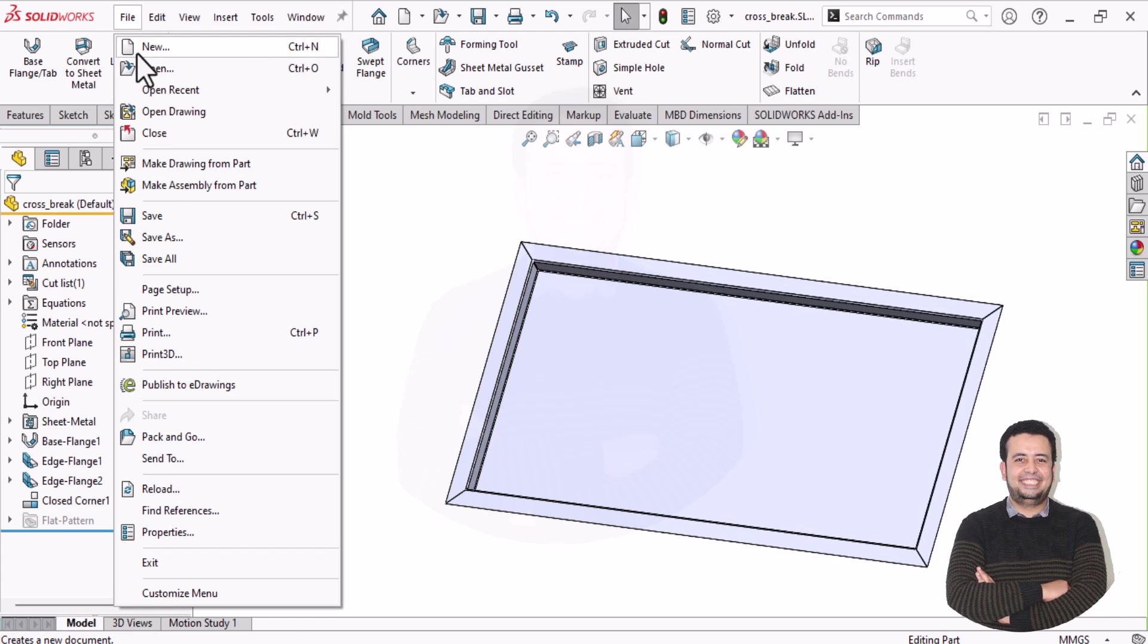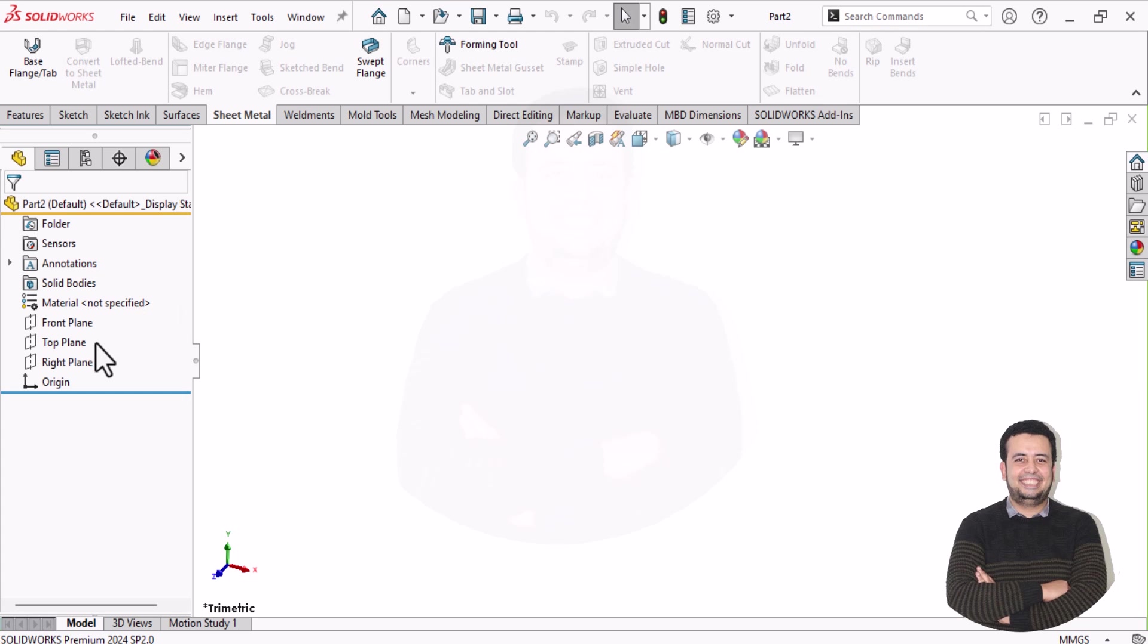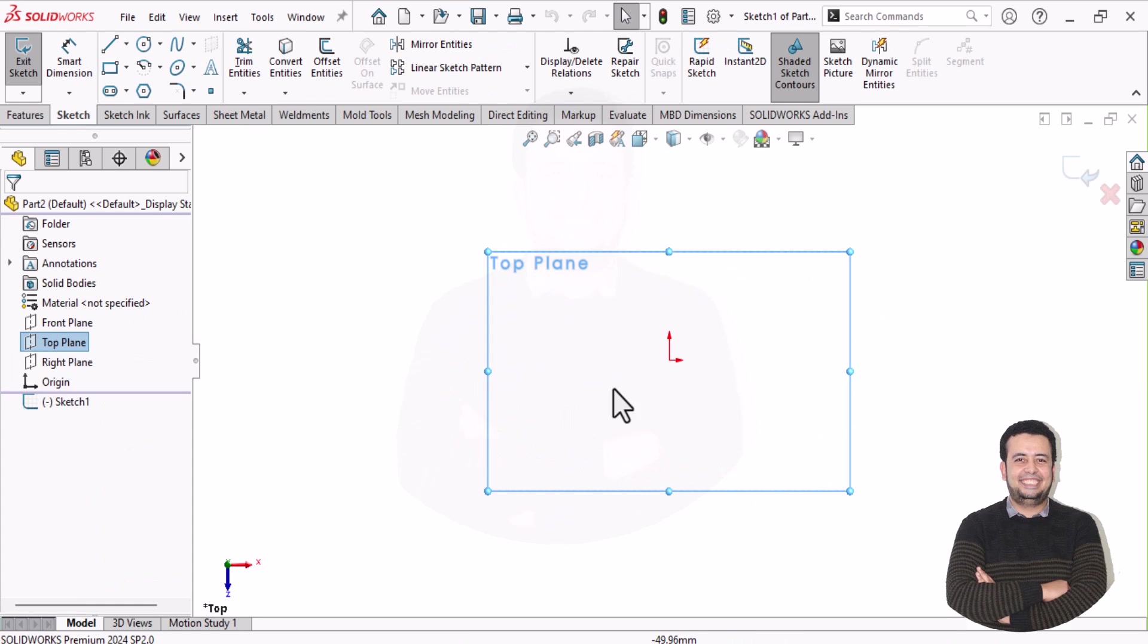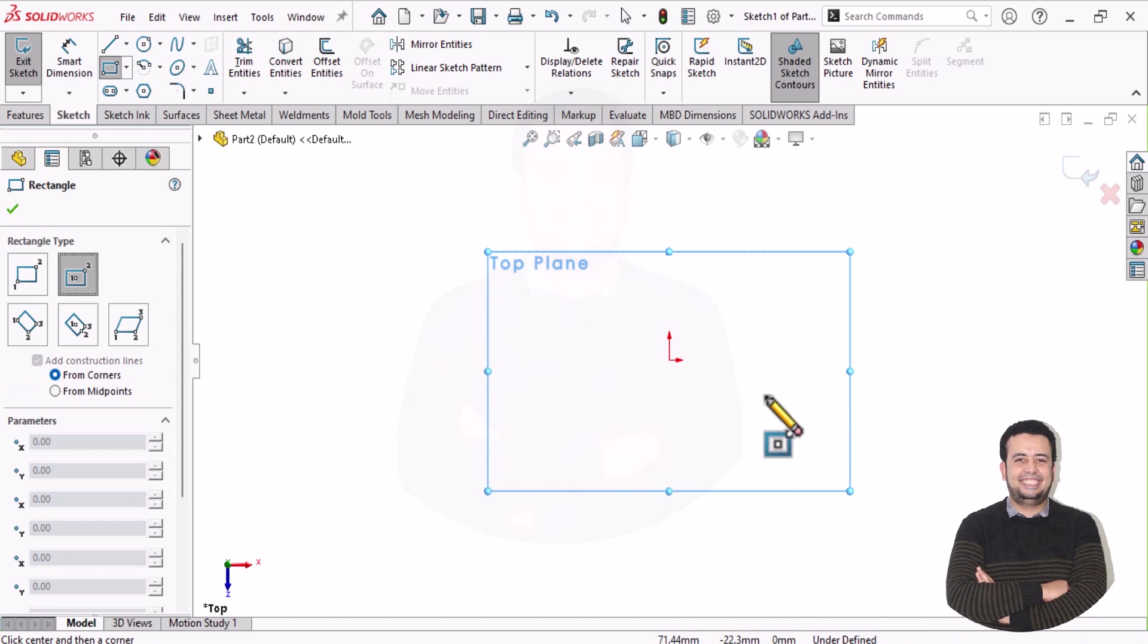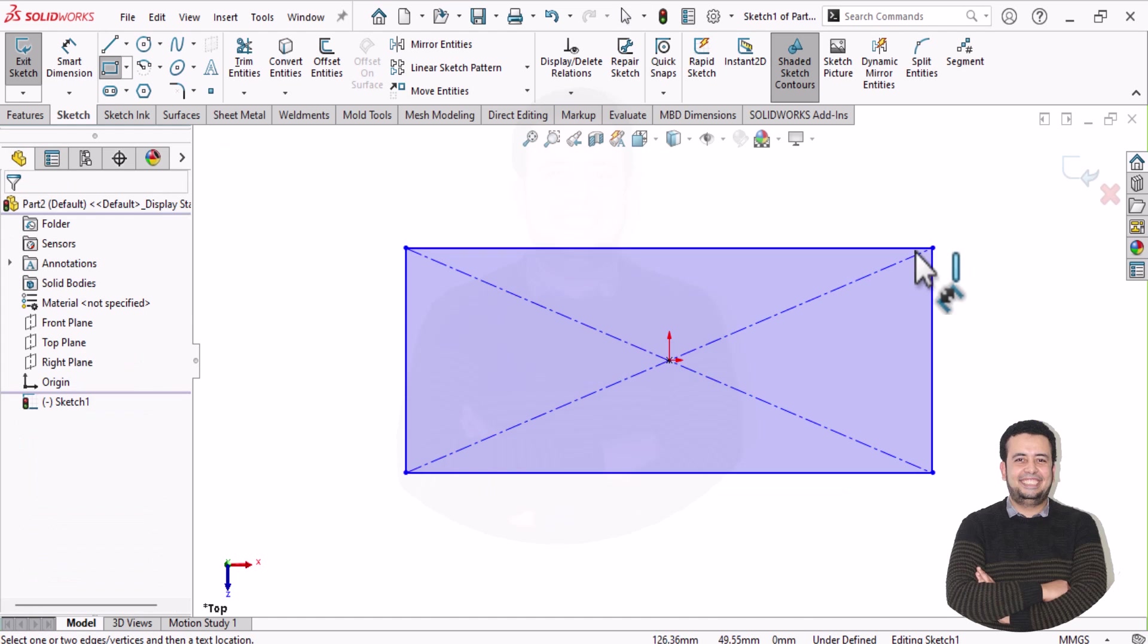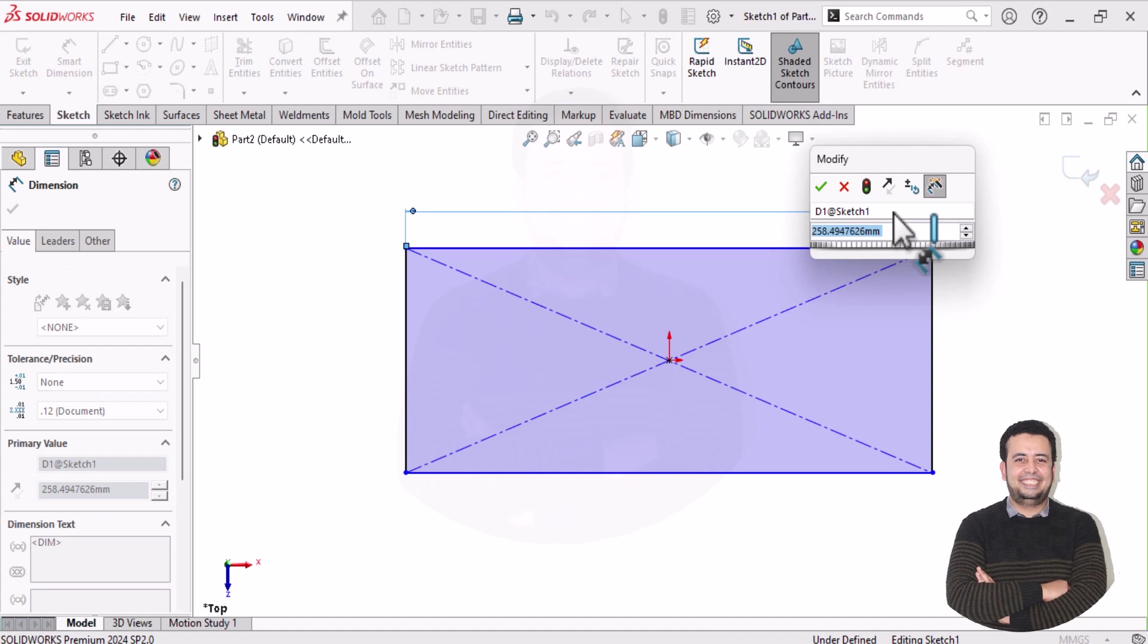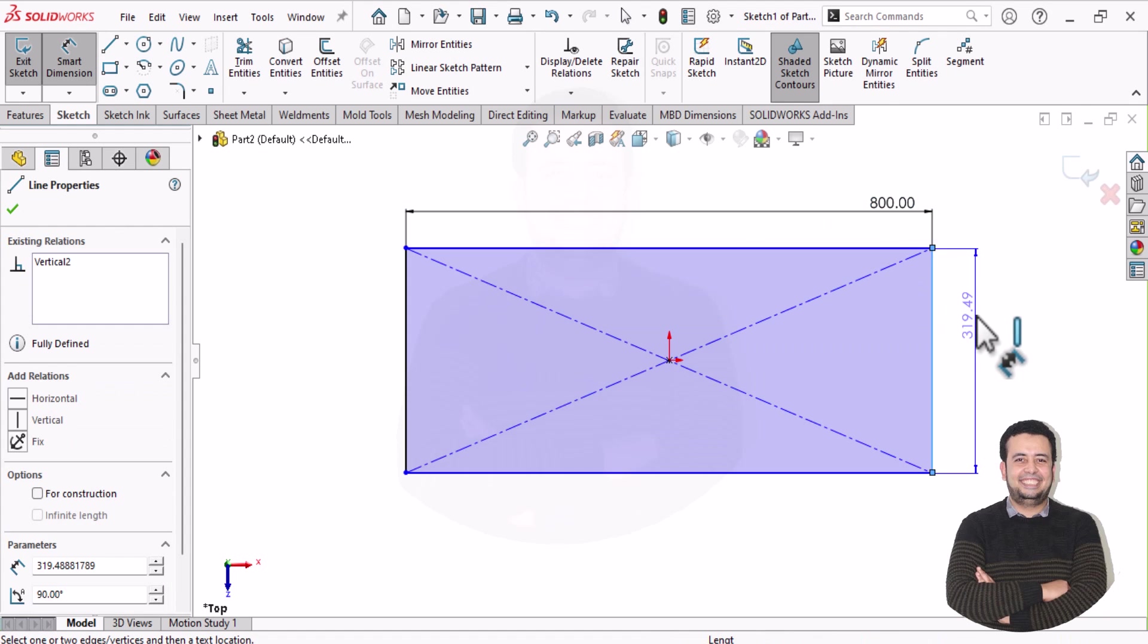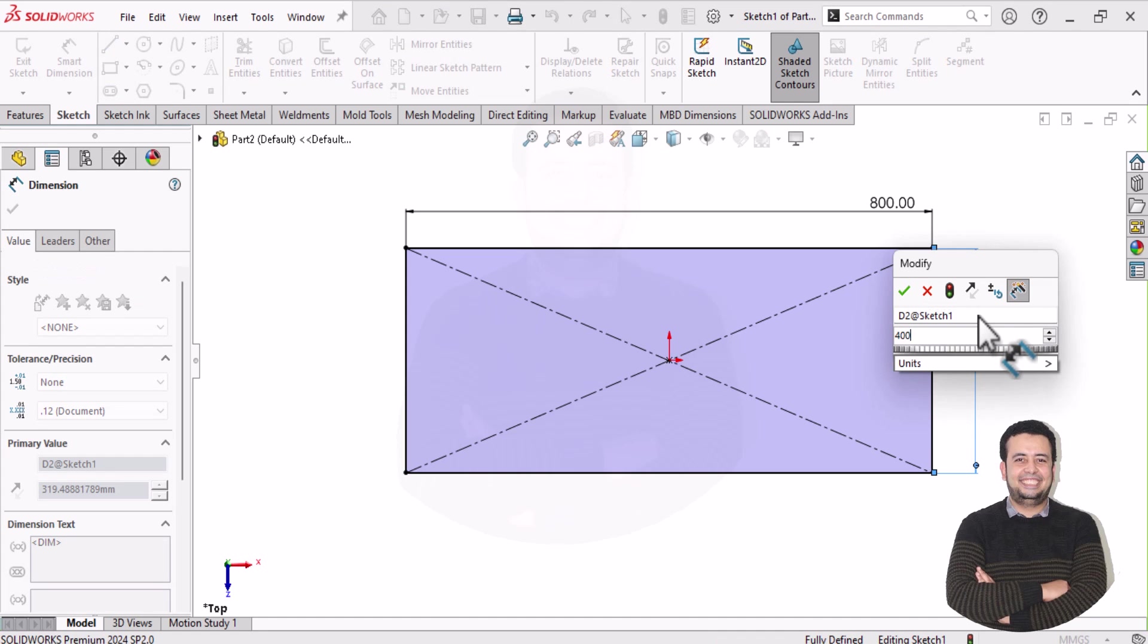Let's go to file, create and create new part. We choose top plane to create. Let's make a rectangle, center rectangle, like this, and make dimensions 800, 400 millimeters.